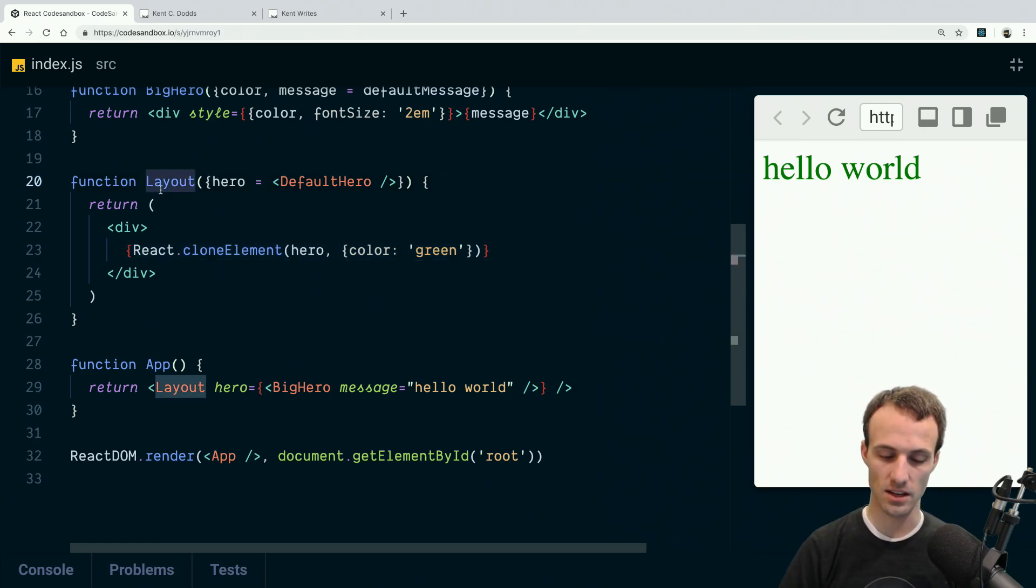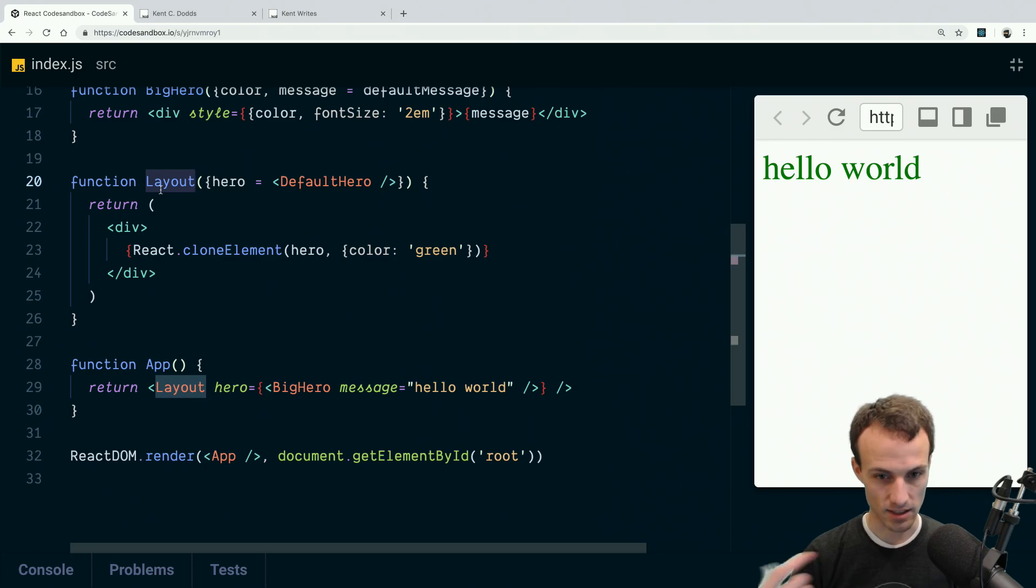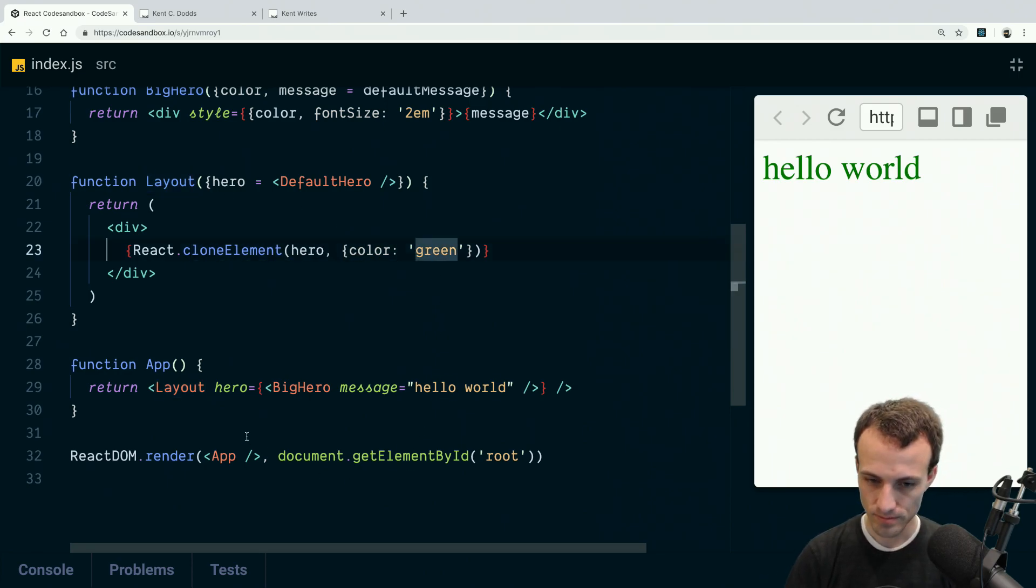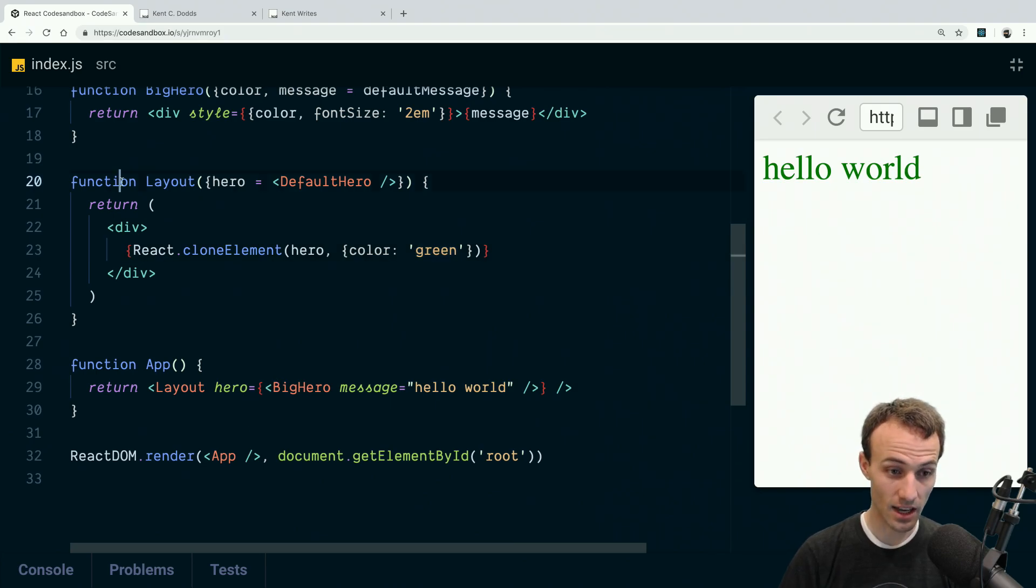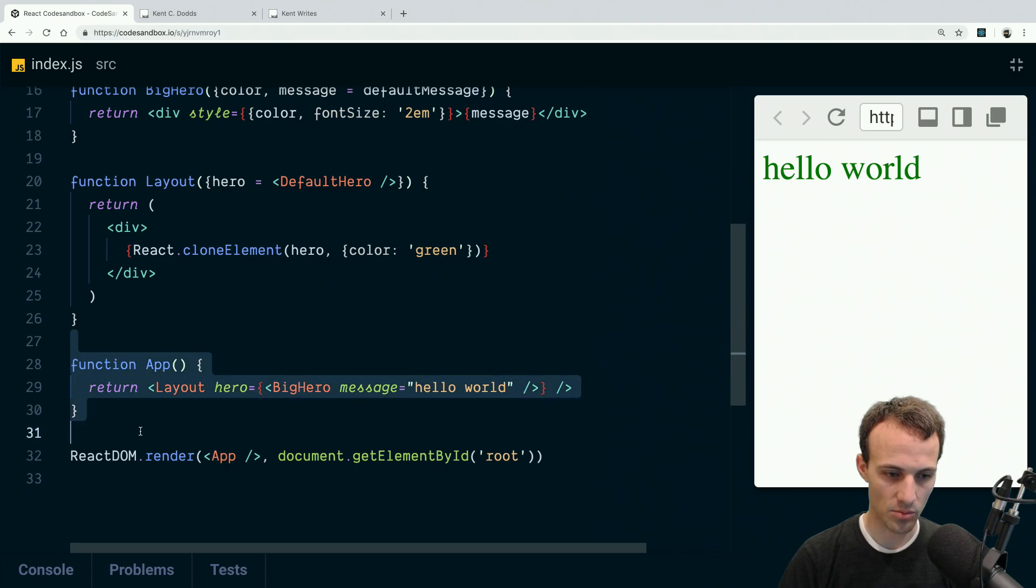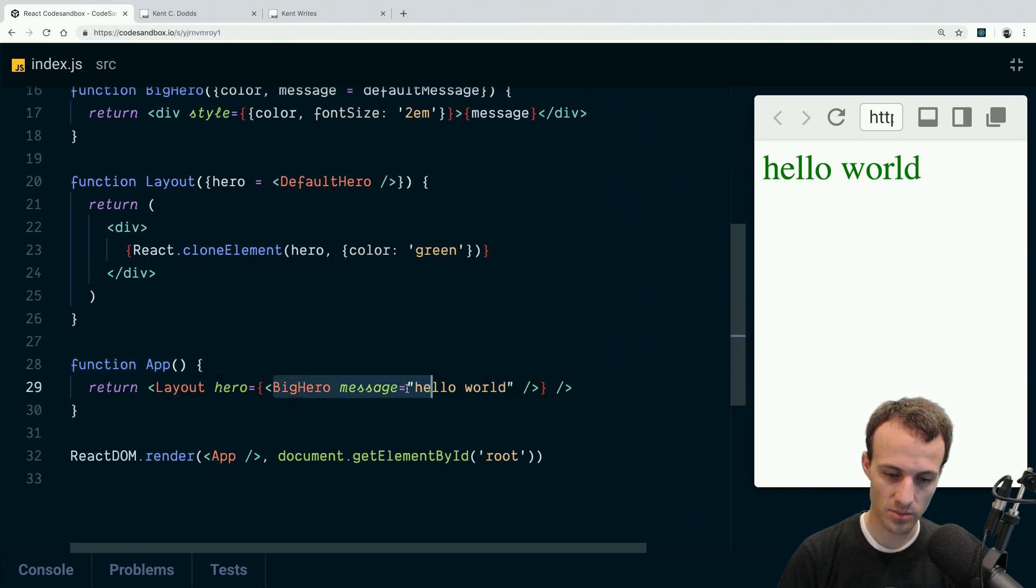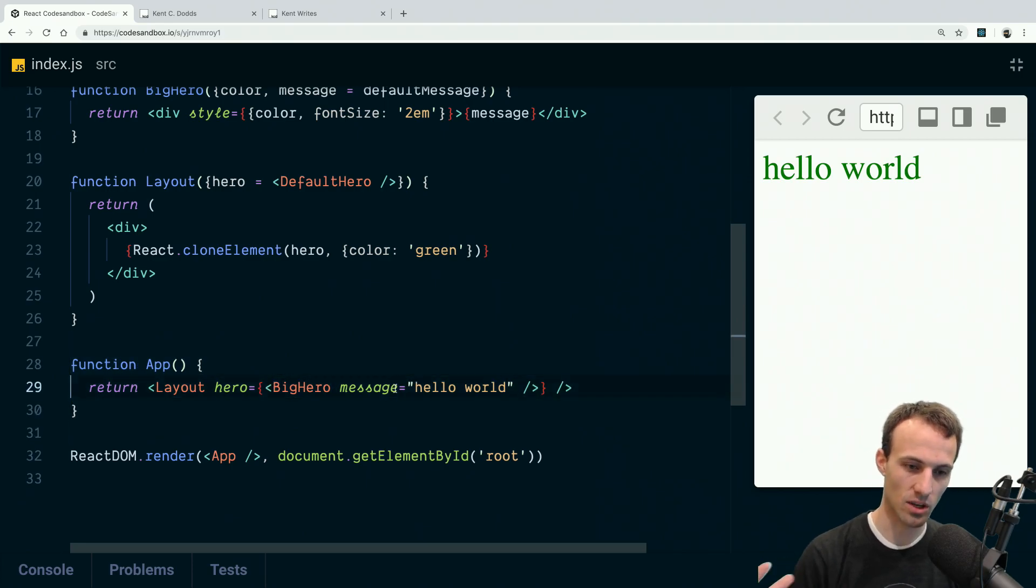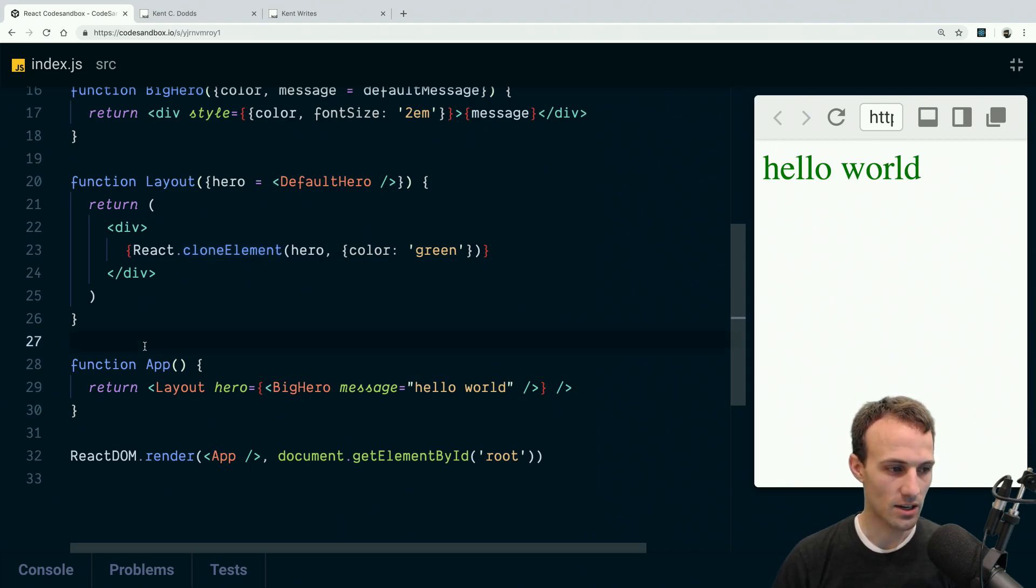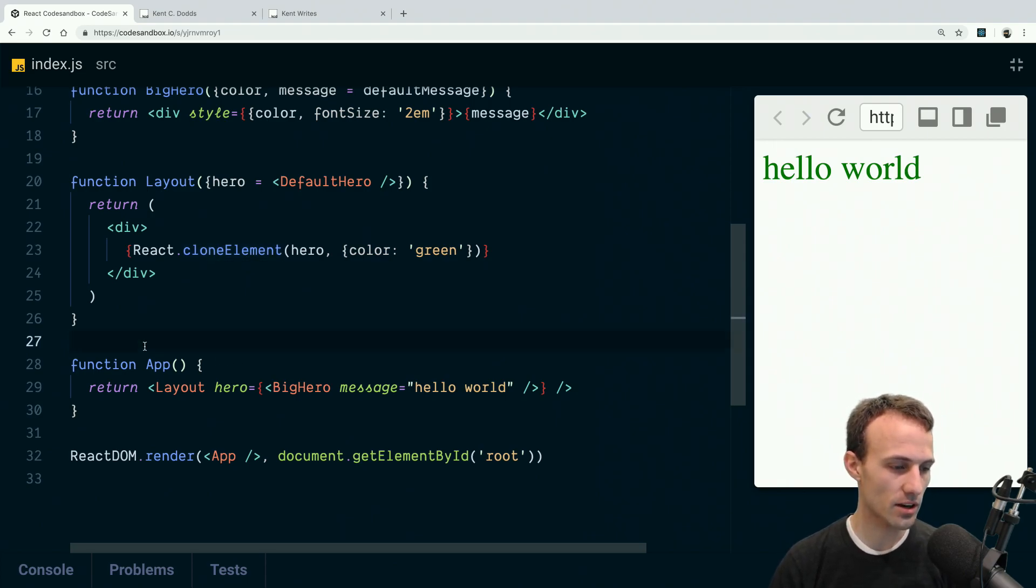So this is a GraphQL site, so layout has this static query that gets like the site title and some other things like that that it wants to pass on to the hero. So yeah, the layout has some information that it wants to pass to the hero. The app has some information that it wants to pass to the hero. So we can do both by using React.cloneElement.